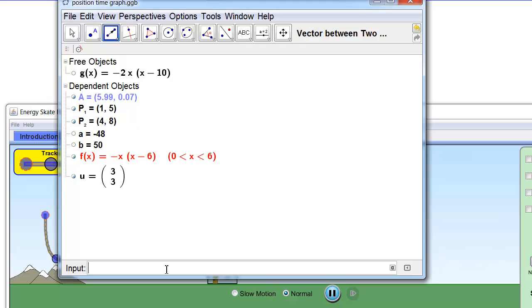Calculating the change in x is really easy — it's a matter of just subtracting the x values between the two points. Calculating the change in the value of the function is just a matter of substituting the x values into the function.